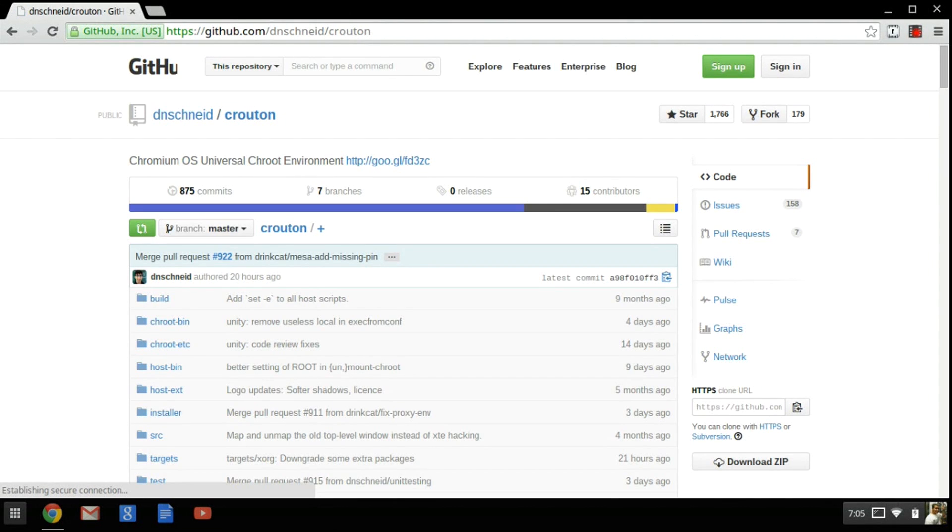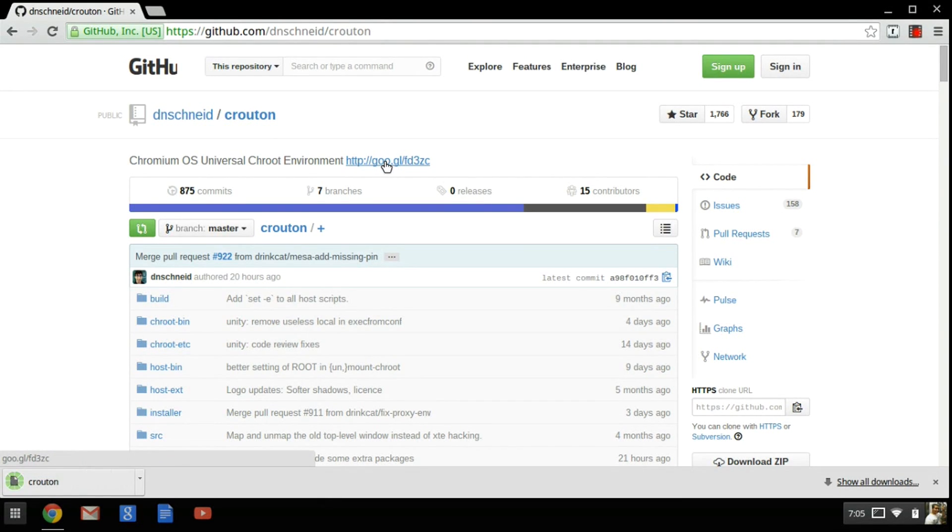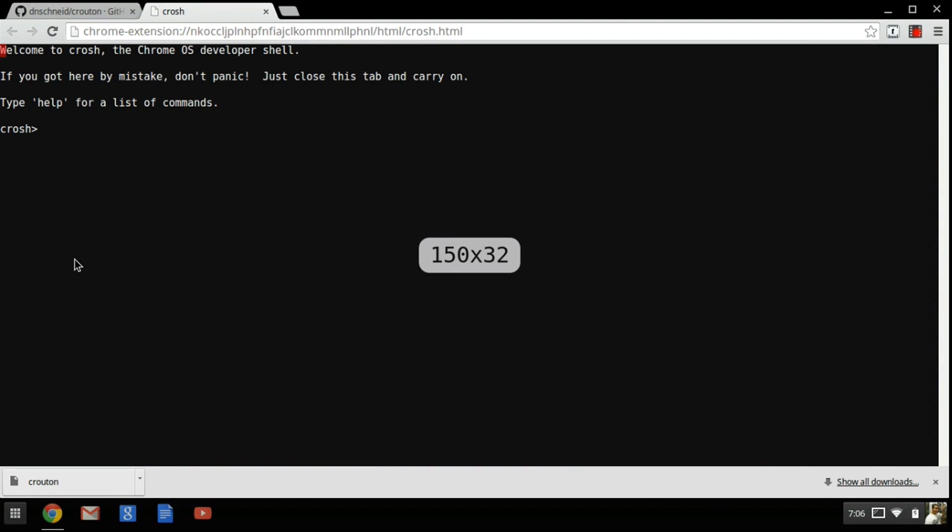So what we're going to do first is go over to a GitHub page that has a download link to download Crouton. You're going to see a shortened Google link. You want to click on that, it will download Crouton to your machine. Next we're going to go ahead and open up a crosh window by hitting Ctrl Alt T. It will launch in a new tab.